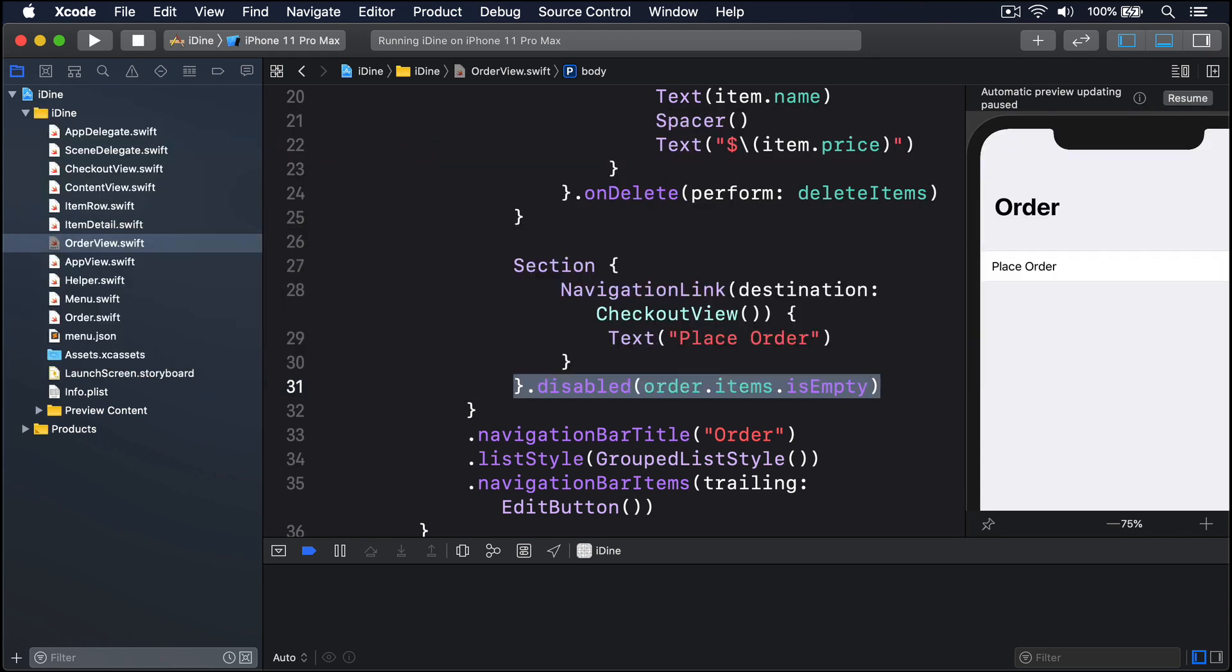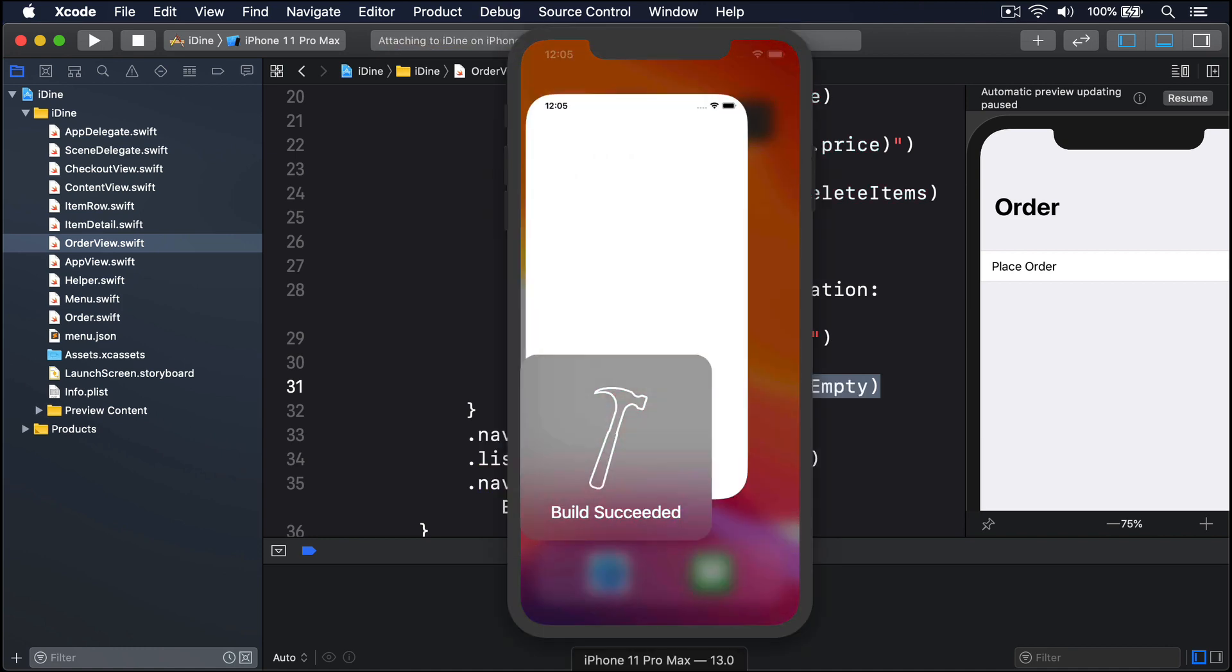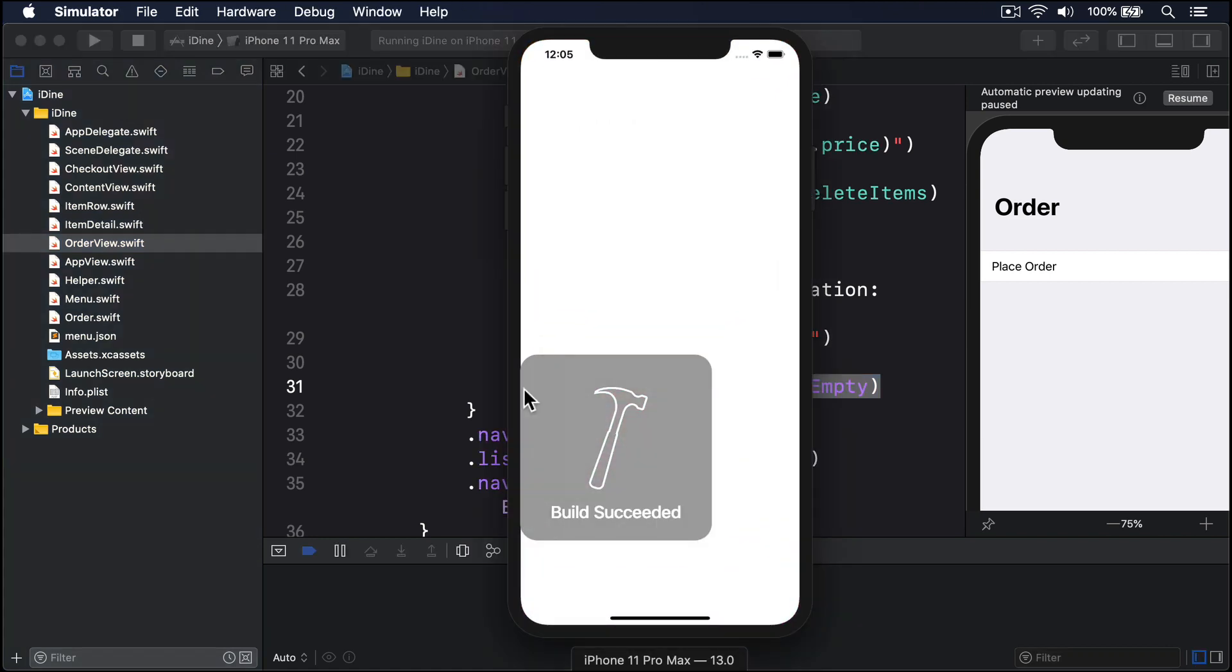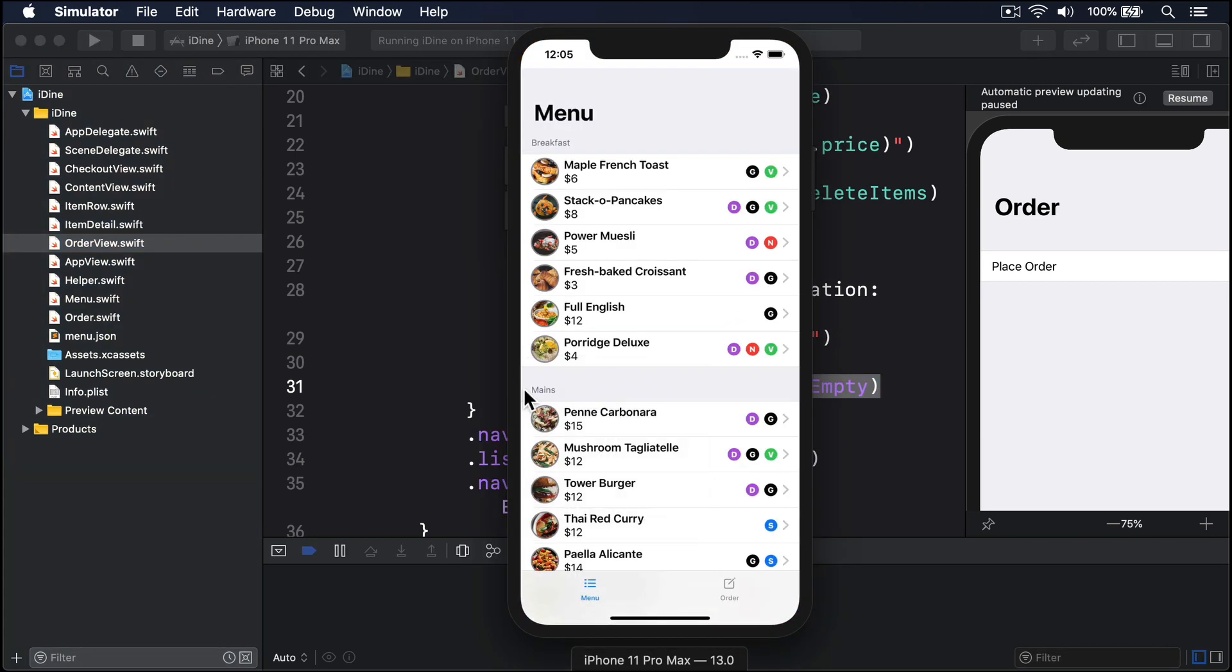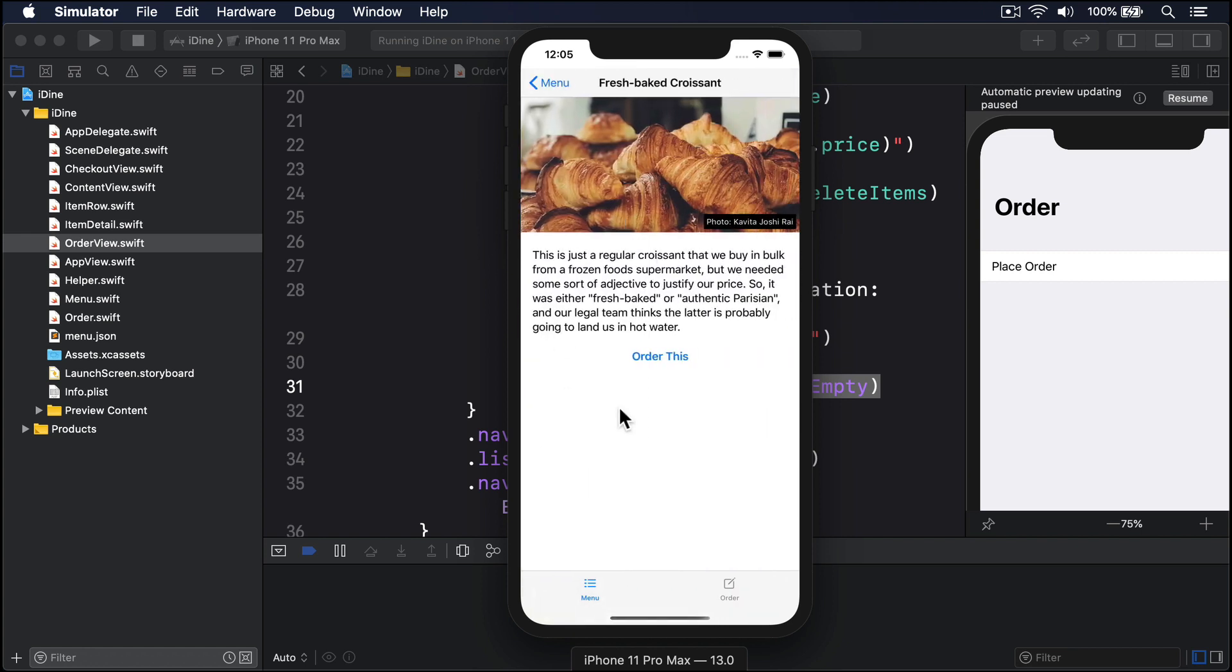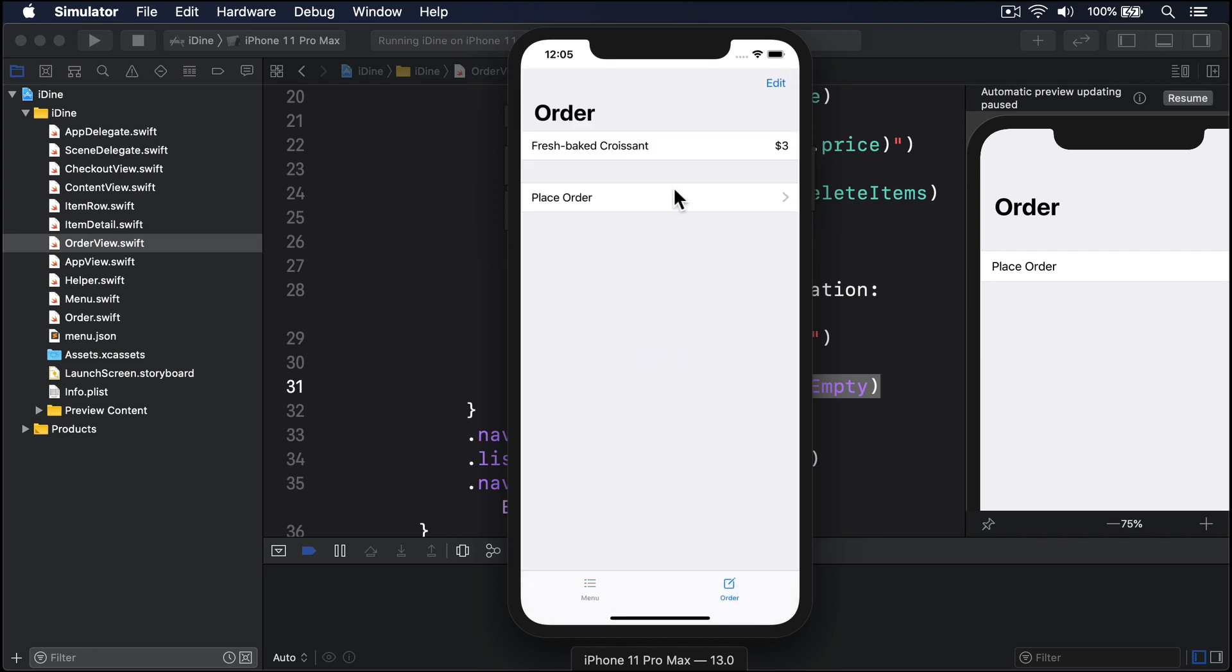If you run the app now, we should find we can add an item to the order freely enough, delete the item, and place order will go away or be disabled. So here's our croissant. I'll press order this. In here, you can see place order is nice and black. I delete that one thing. Boom, it's gray and can no longer be tapped.